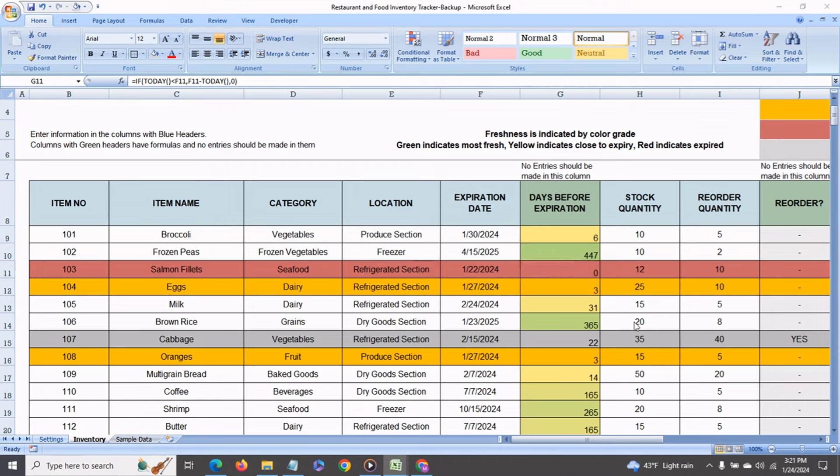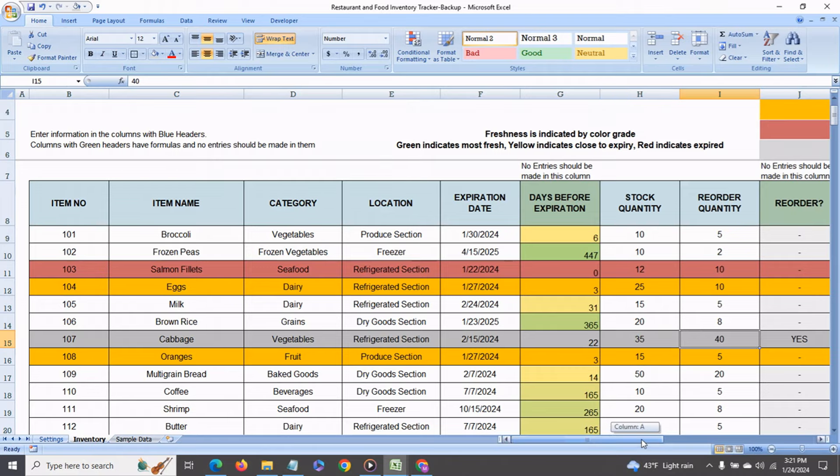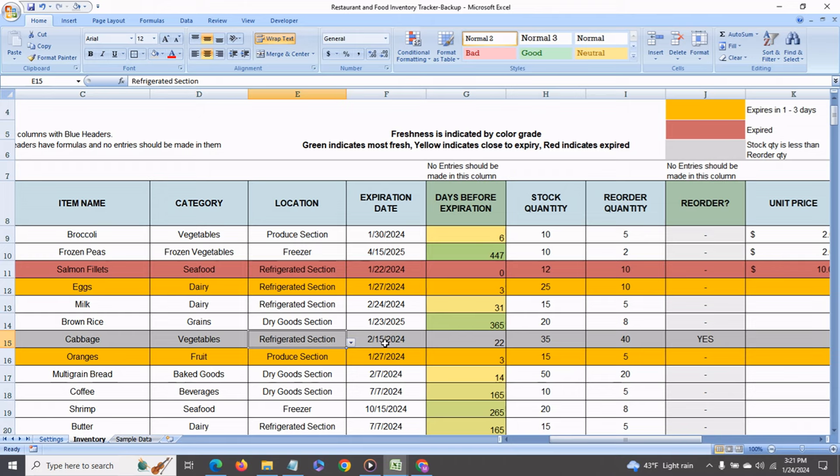Another feature is the stock quantity and reorder quantity. So when your stock quantity your current stock quantity falls below the reorder quantity that you have set this column the reorder column will tell you yes you've got to reorder it and the whole row will also get highlighted in gray.